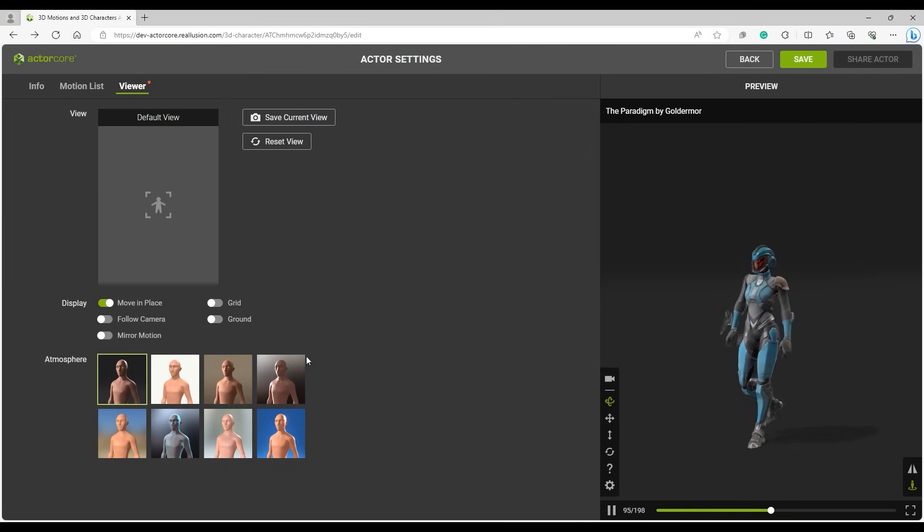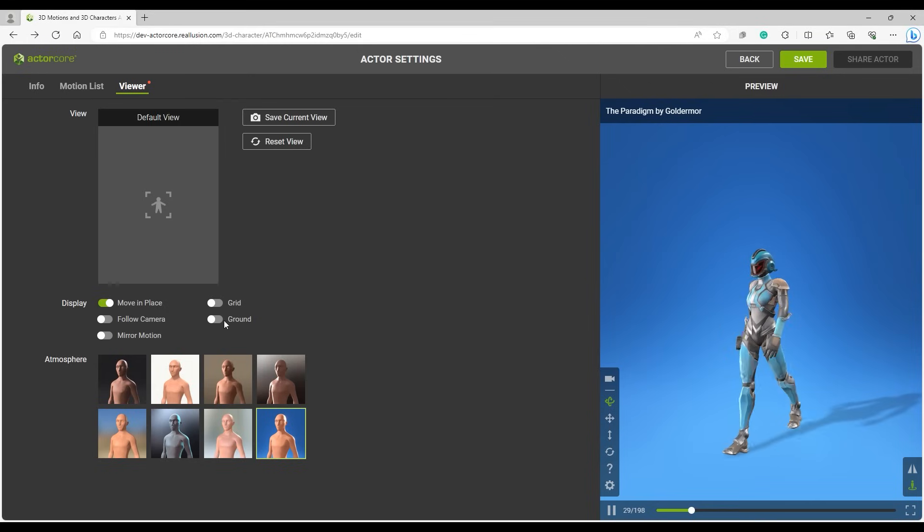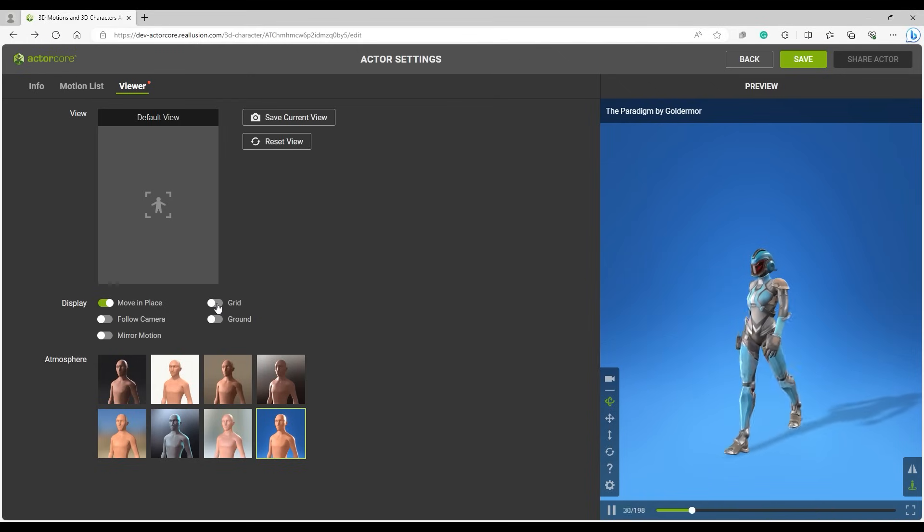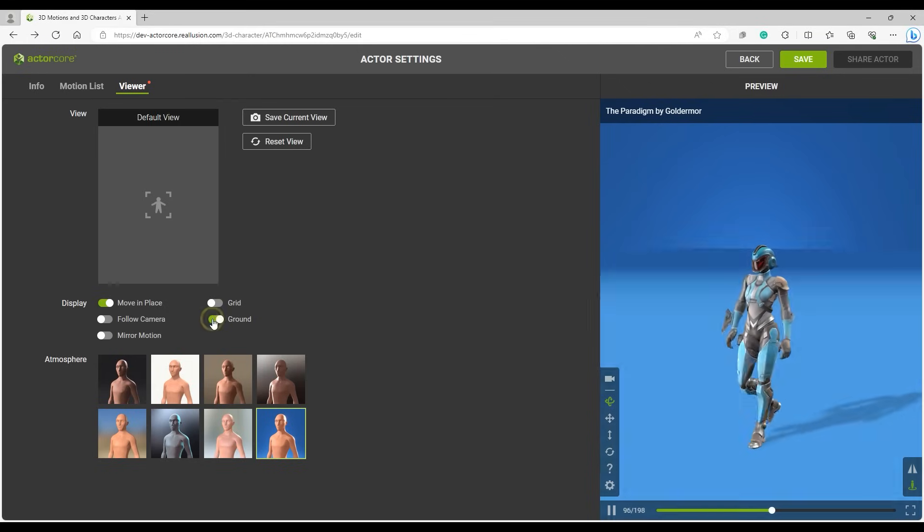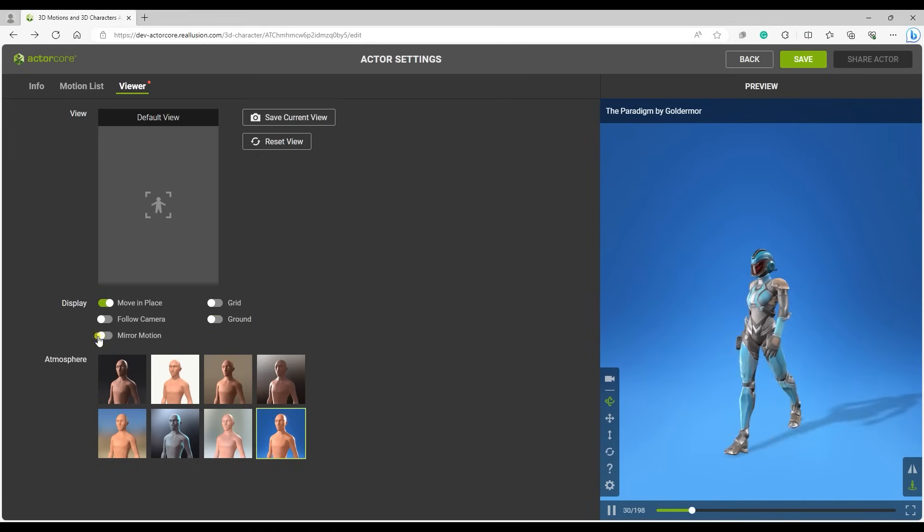There are a few other options in Viewer settings that we will explore in a bit, but for now I'll just set a nice atmosphere and find a good frame to save to my thumbnail and click on Save Current View.